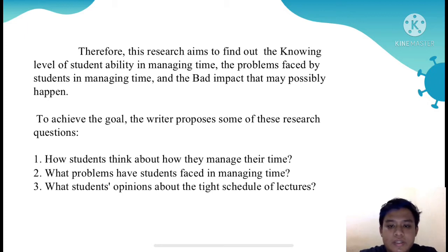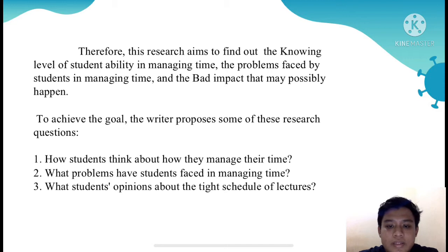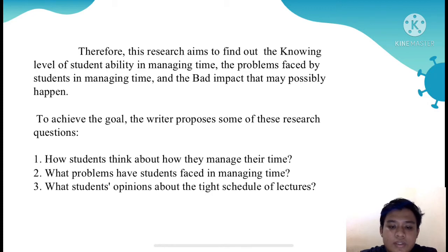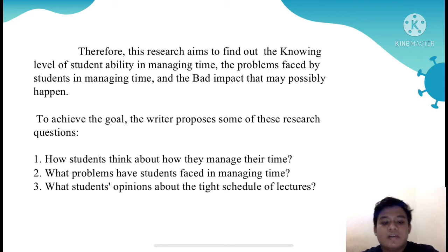Therefore, this research aims to find out the level of student ability in managing time, the problems faced by students in managing time, and the bad impact that may possibly happen. To achieve this goal, the writer proposed some research questions. First is how students think about how they manage their time. Second is what problems students face in managing time. Third is what students' opinion about the tight schedule of lectures.